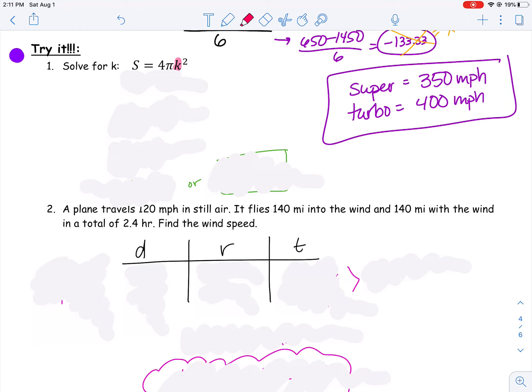I'm going to get rid of that four pi that's right next to the k by dividing both sides by four pi. The four and the pi reduce each other out, and then I'm just left with a k squared on that side.